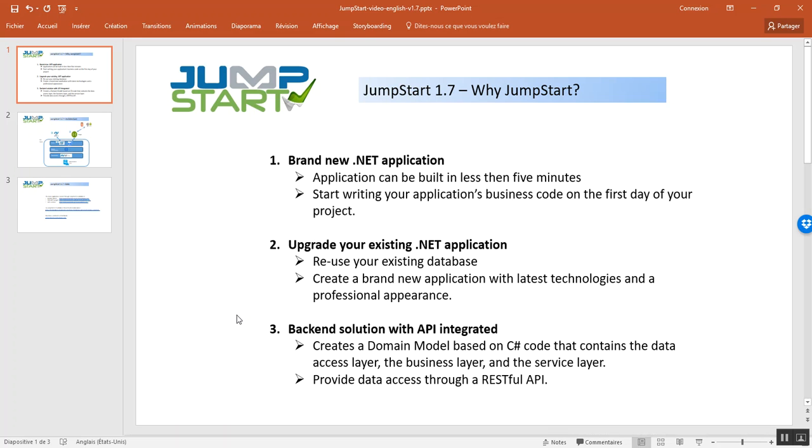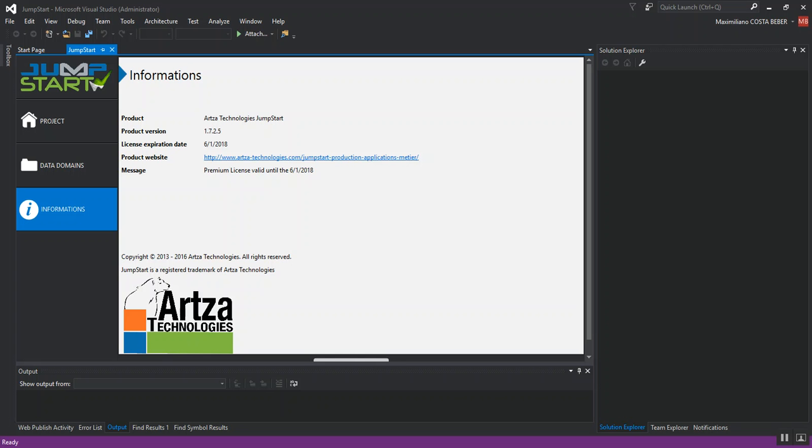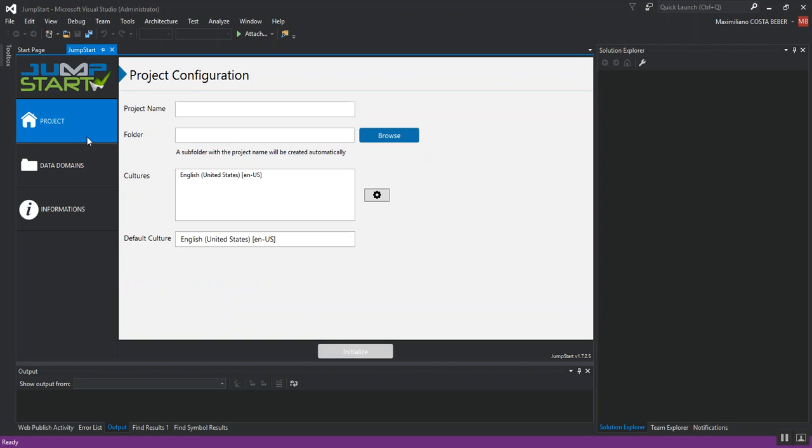So, the back-end solution created through Jumpstart will create a domain model based on C# code. Let's go back to Visual Studio. Let's start our demo.